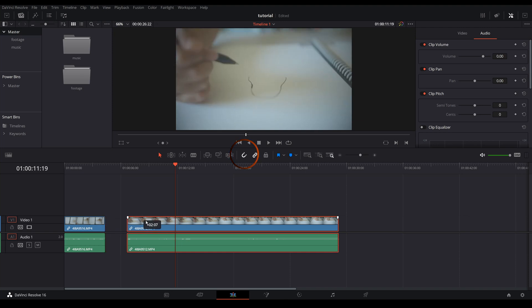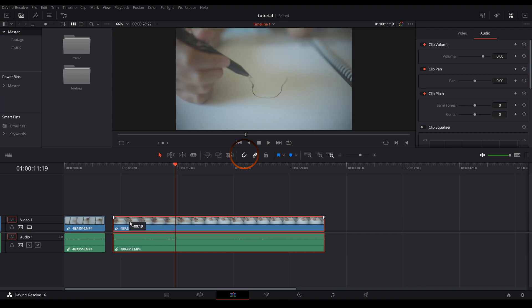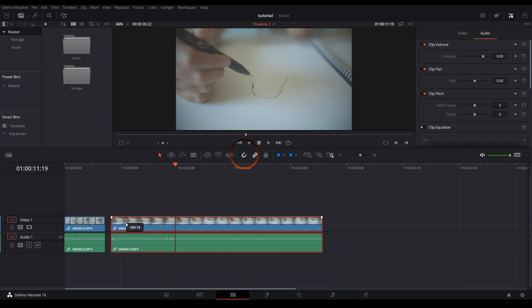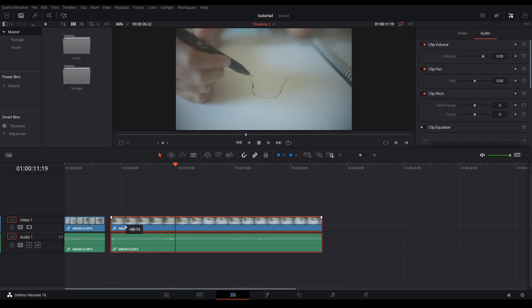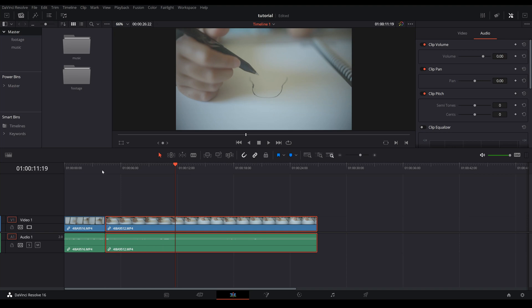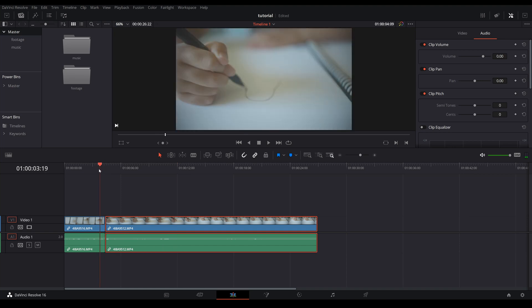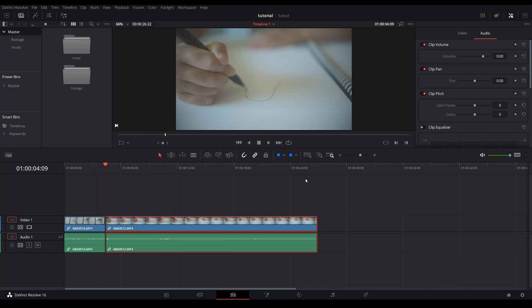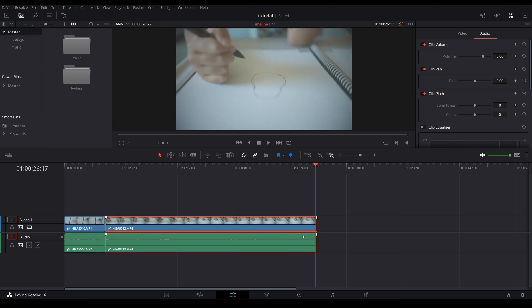If you have it toggled on, as you notice that when you bring a clip closer to another clip it will automatically snap right into place. This is extremely useful when you want Resolve to close any gaps.